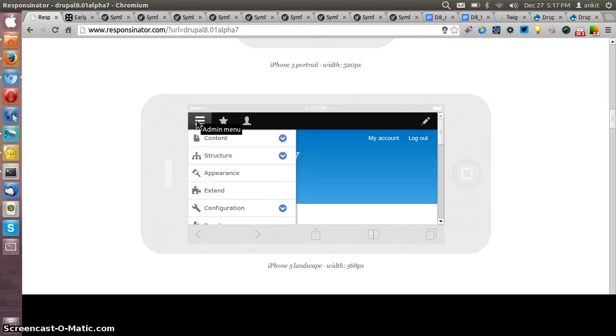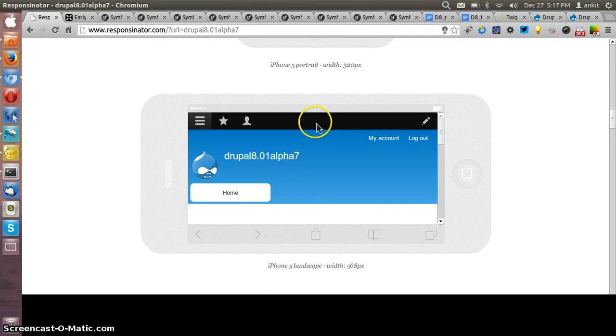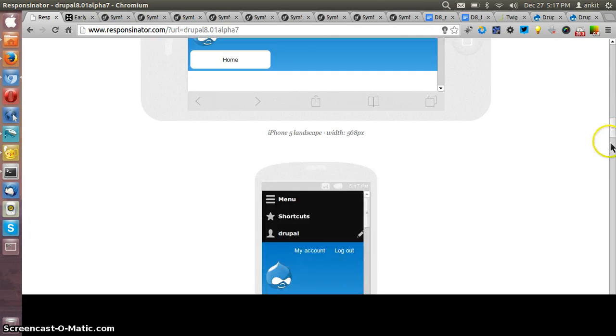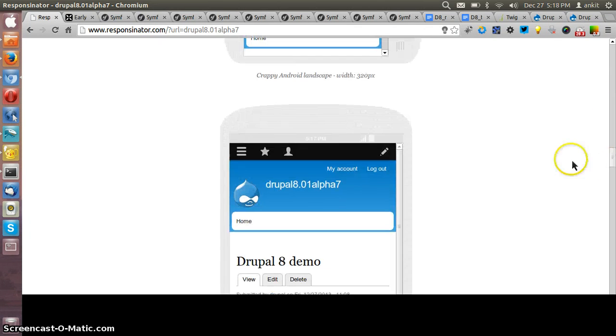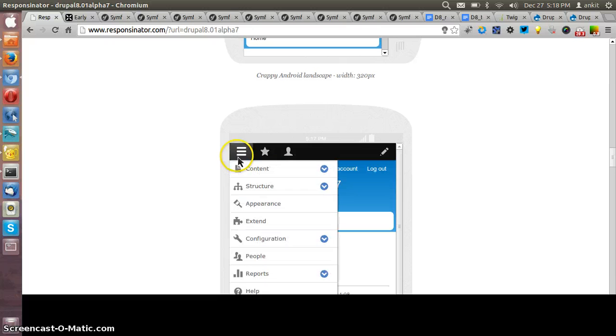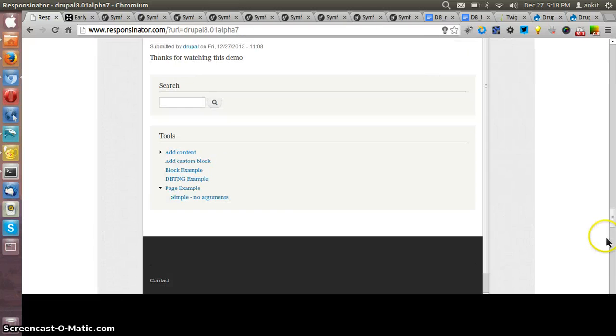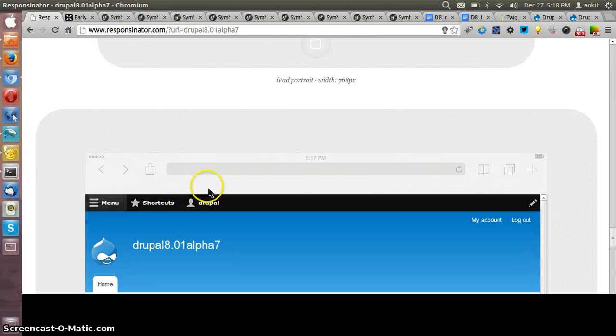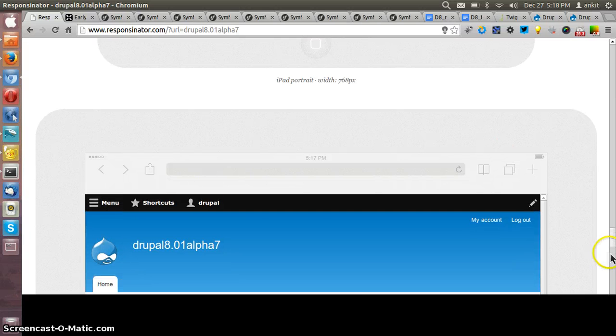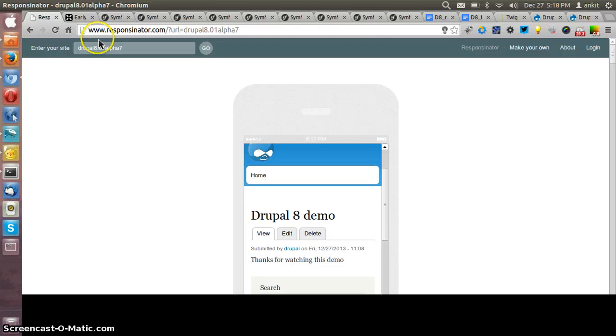This is how the admin bar looks like in the various devices. Let me show in some small and some tabs also. So this is the very cool feature of Drupal that it's being responsive from the very first installation.